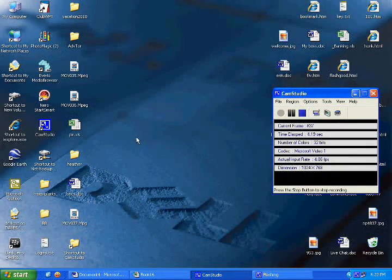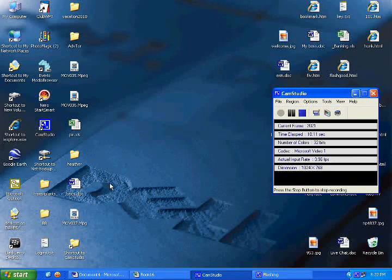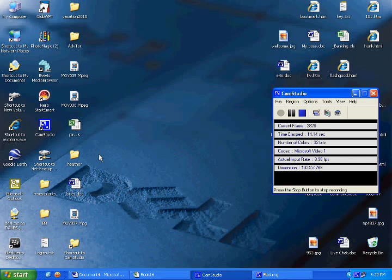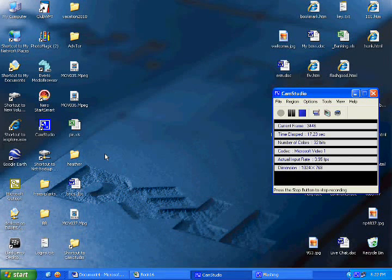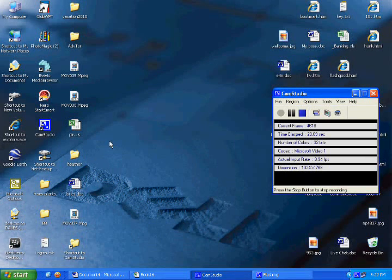In this tutorial I'm going to show you how to use Microsoft Excel and Microsoft Word to make templates for alcohol can stoves. Using this method you can make templates with any number of jets and any size can.